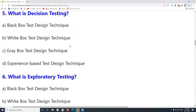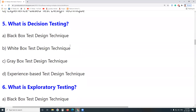Other popular Black Box Test Design Techniques include: Equivalent Classes, Boundary Value Analysis, Decision Table Testing, State Transition Testing, and Use Case Testing. These five are the most popular techniques in the Black Box Test Design Techniques category.